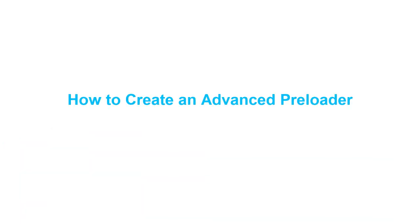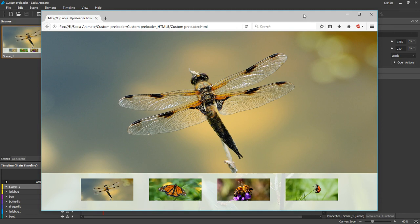Hello everyone! Today we'll go into detail about the custom preloader in Saola Animate. I've added a custom preloader to my document. Pay attention to the loading screen.